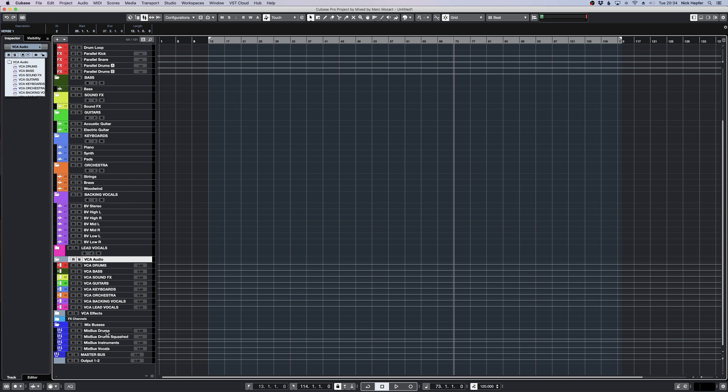We are using dedicated mix buses for drums, instruments and vocals. That lets us process the drums individually using different amounts of compression and EQ and leave some space for the vocals and even automate the lead vocals bus. All these buses then get summed into a master bus which we print our final mix from.